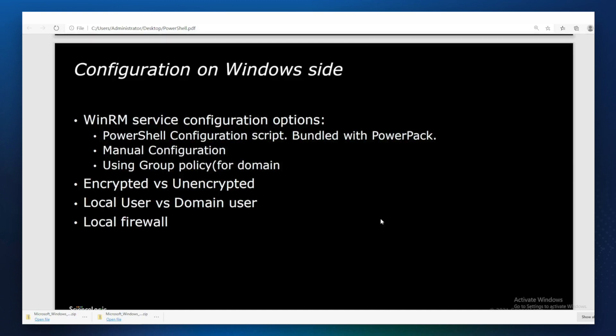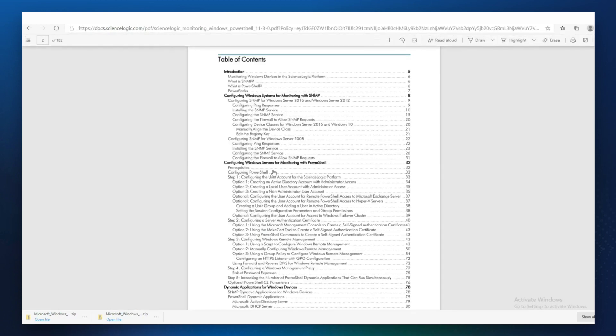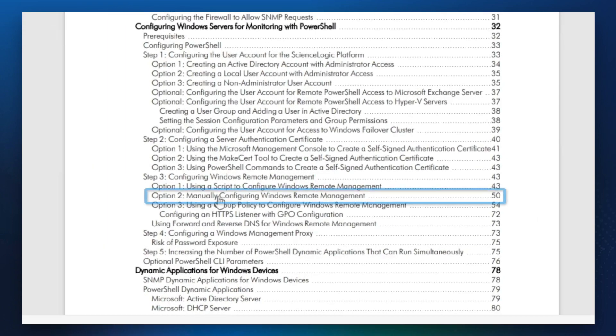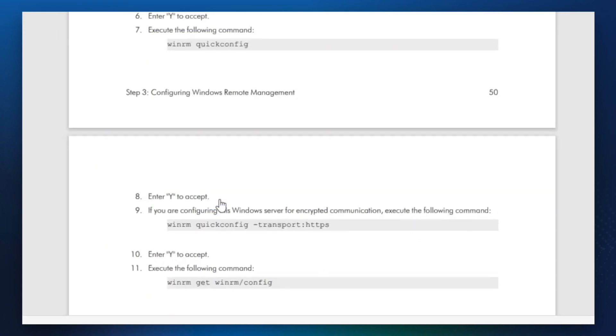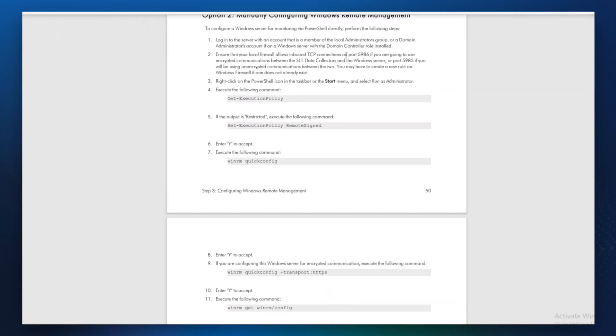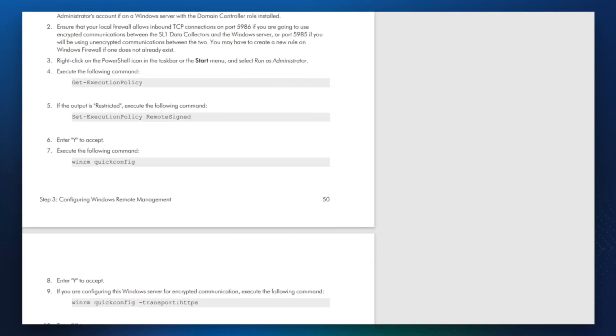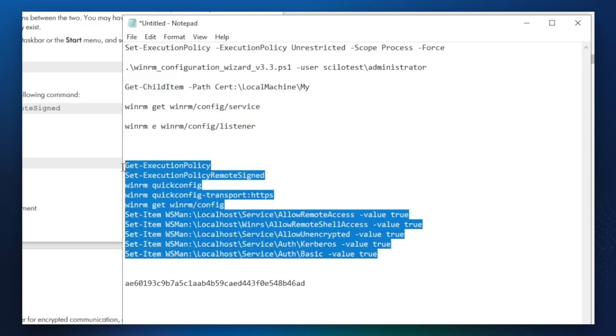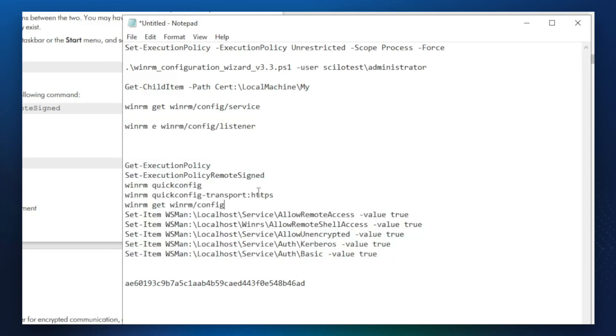In order to manually configure it, you'll need to go through a different section. Which is right here. Manually configuring Windows remote management. So you'll need to execute those commands one by one. Here's the set of commands that are used in the manual. Keep in mind that this one will be HTTP if you're not using the encrypted option.